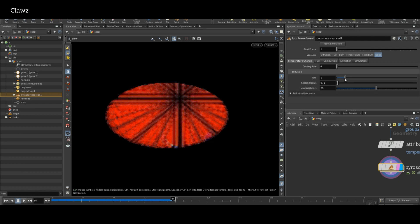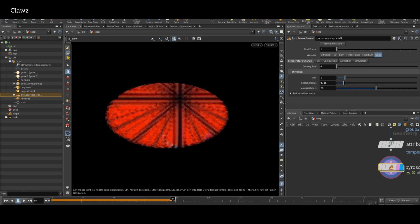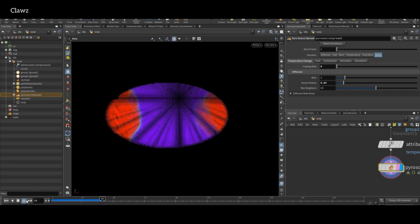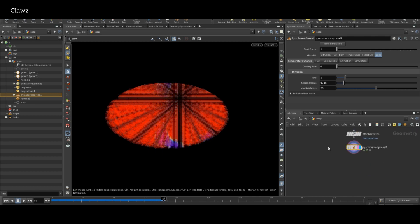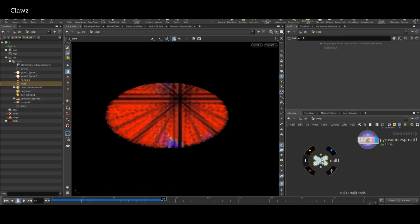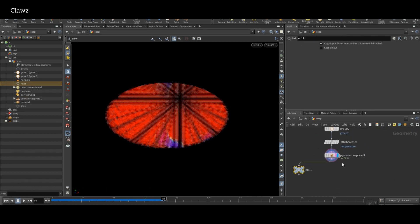If you want to increase the spread area, you can use the search radius option. To keep organized, add a Null and rename to something for understanding.